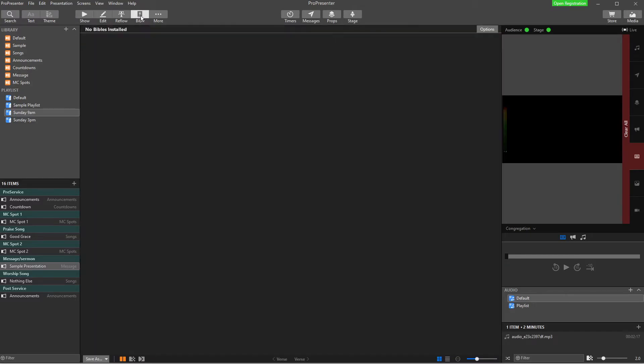So if I click Bible, it brings up a different screen and it's kind of like its own little editor for the Bible. So we have no Bibles installed. You may have a Bible installed, you may not. But we're going to do this from scratch.